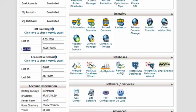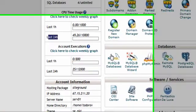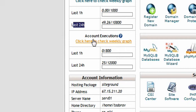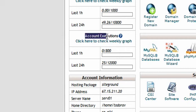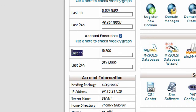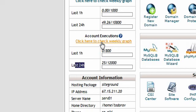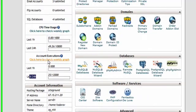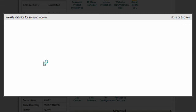Another unique feature of the new cPanel theme is the option to see your account's executions in the execution section. You will be able to see your account's executions for the last one hour, last 24 hours, and the last week. A graphical representation is available for the weekly account executions.